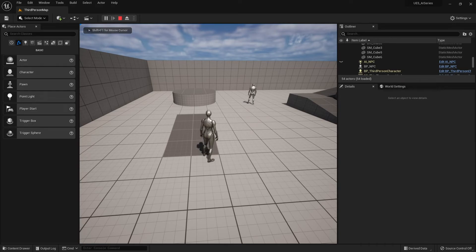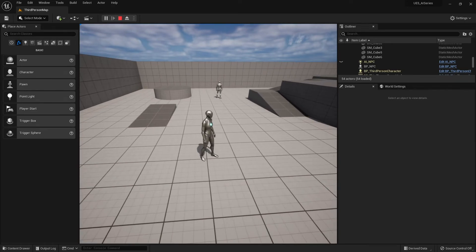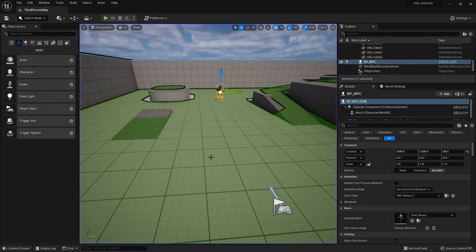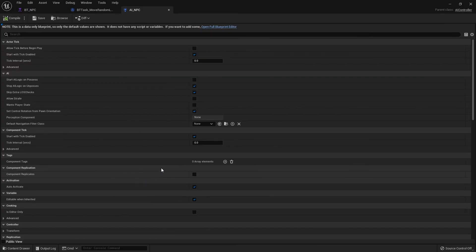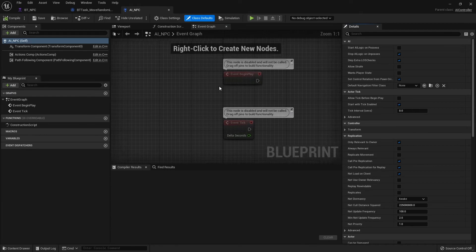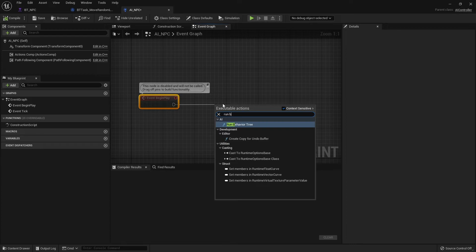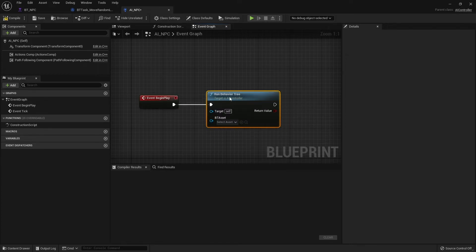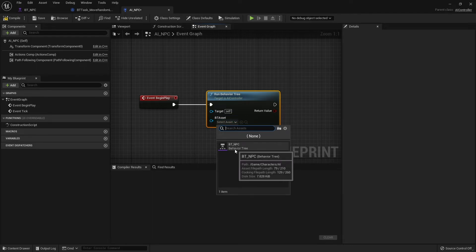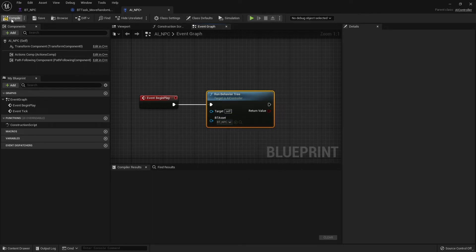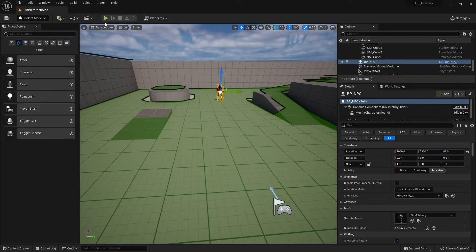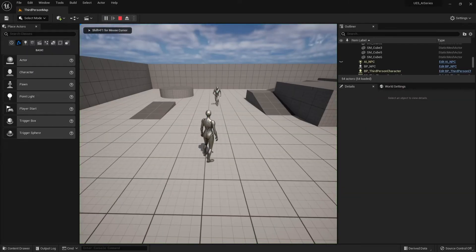If you push play now, nothing will happen yet because we haven't told the AI to use our behavior tree. We've designed it but haven't told it to run yet — that's handled by the AI Controller class. Go into AI_NPC, go to the Begin Play event, and add a simple node called Run Behavior Tree. At any point in the game, if you want the AI to do something different, call this and select which behavior to run. File Save. Now if you push play, you'll see the character running to random locations.